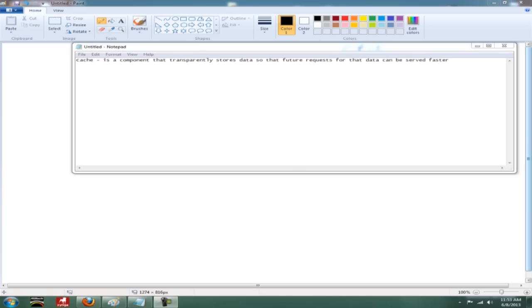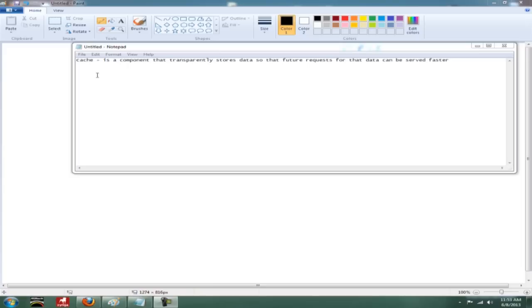Hey YouTube, Max here from MaxComptips and today I'm going to be explaining to you what cache is. And here's a basic definition here on screen right now for you. I've just got it off Wikipedia. It says it is a component that transparently stores data so that future requests for the data can be served faster.